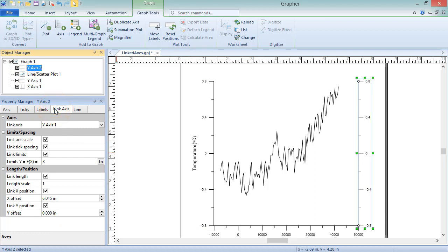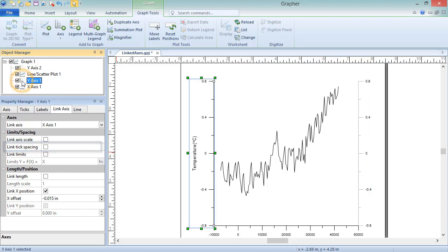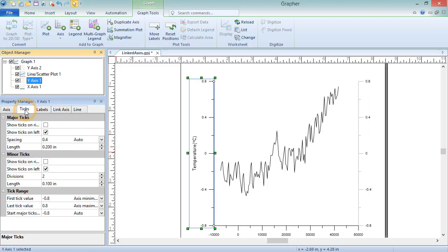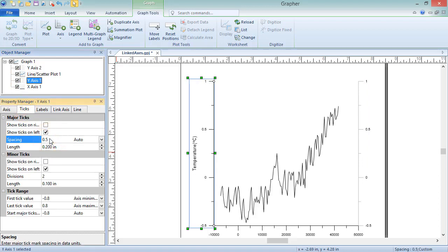The spacing between the tick marks is determined by the Link Tick Spacing option. If this box is checked, changing the spacing on the Ticks page for the controlling axis changes the spacing for the dependent axis to the same thing.